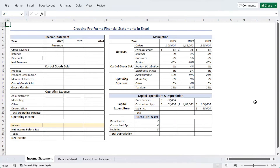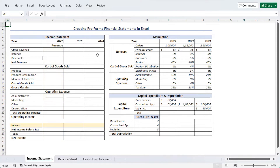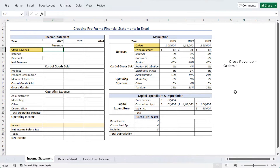Our income statement comes with three consecutive years of calculation. We will discuss the calculations for 2022 only; the rest of the years follow the same pattern. To calculate gross revenue, we need to multiply orders and price per order according to our assumption table: equals I6 multiplied by I7.